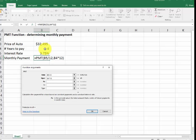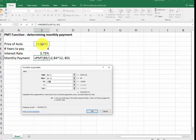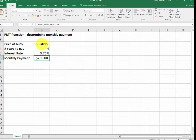I want to show the present value of the loan. To make it appear as a positive number, I hit the minus sign. I click inside here. And then I hit the enter key. So it's $730.08 for this car.